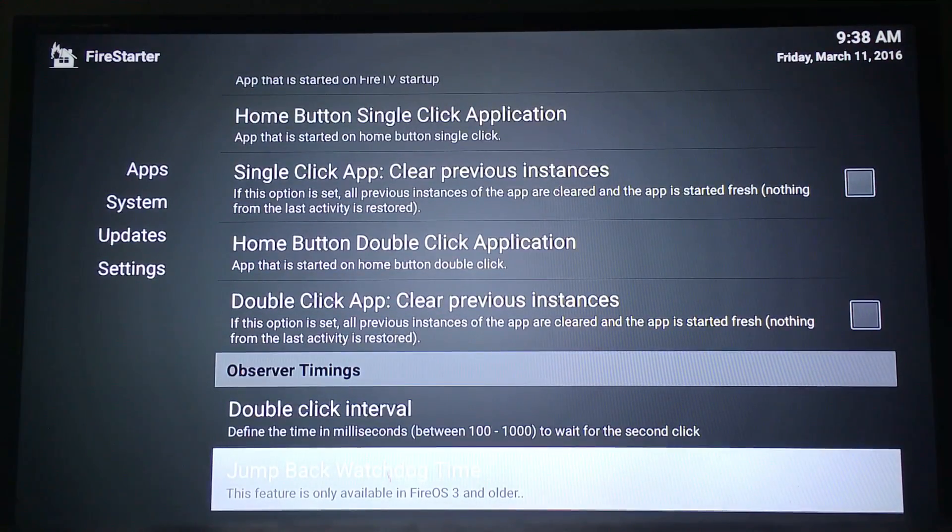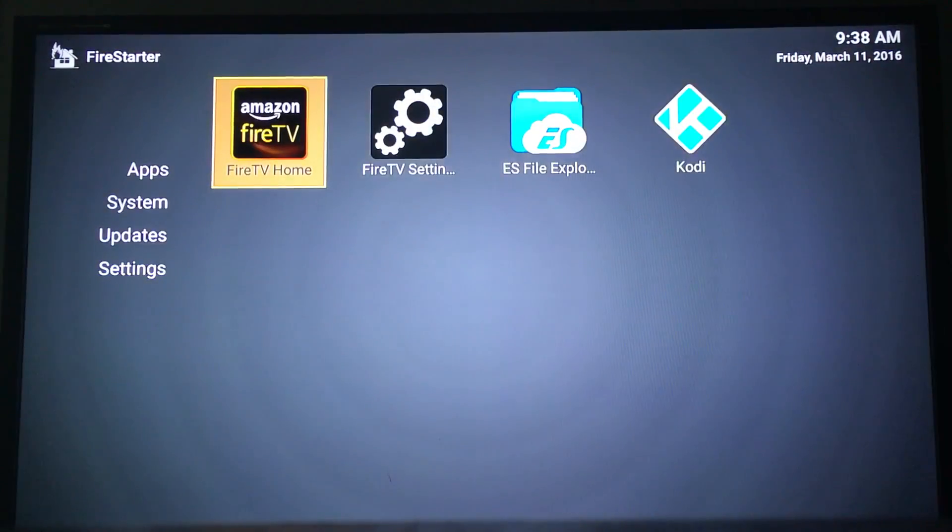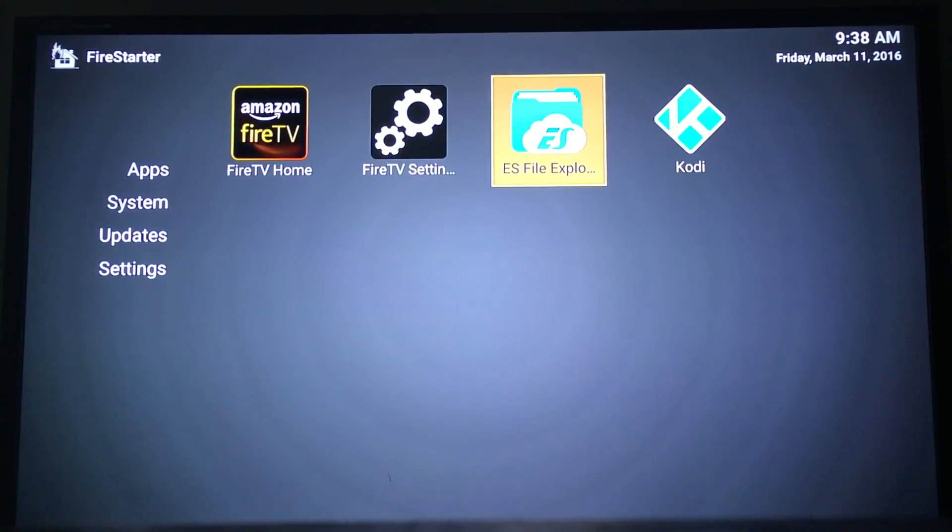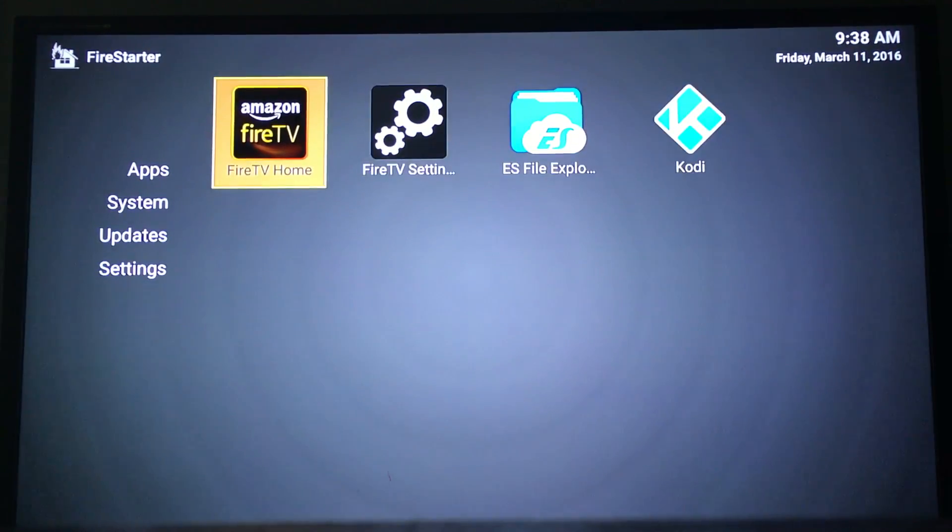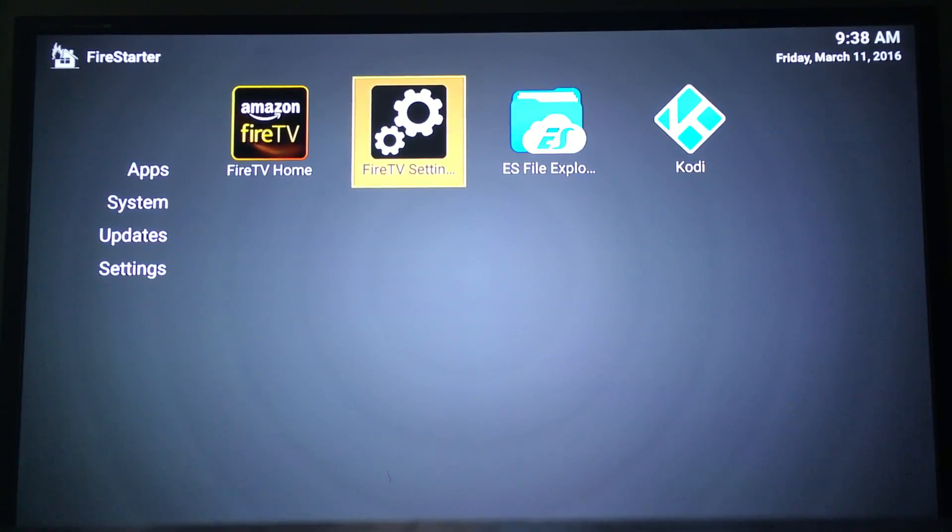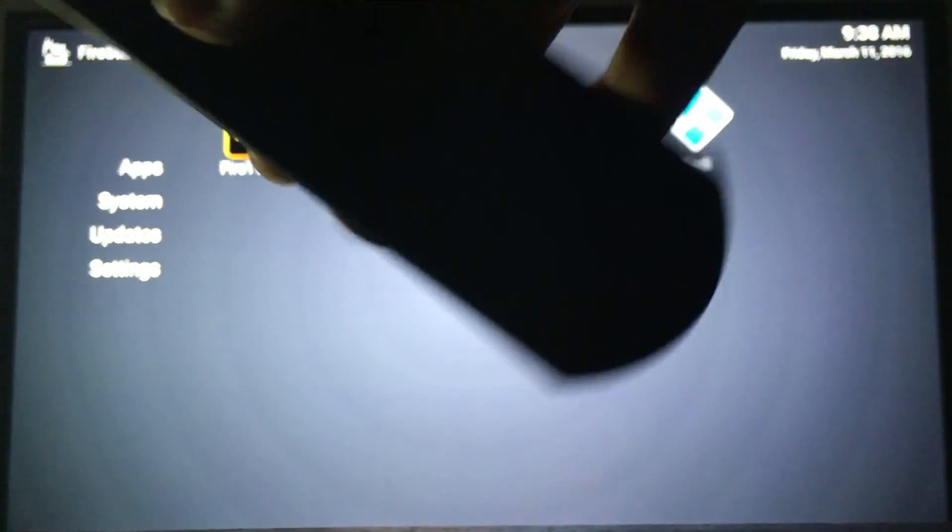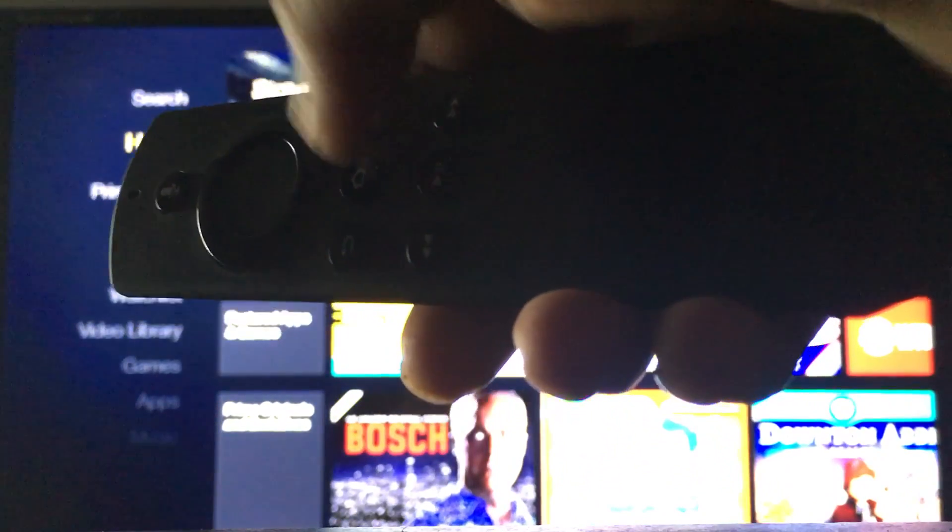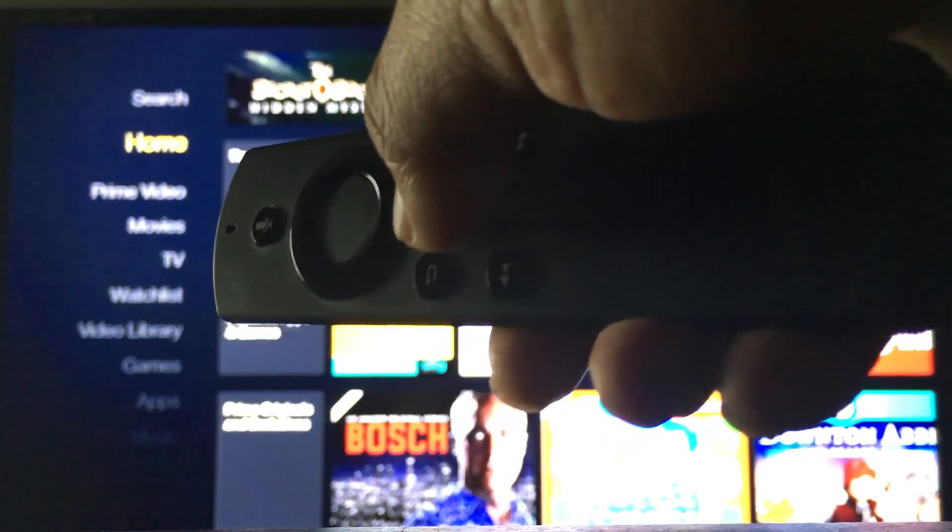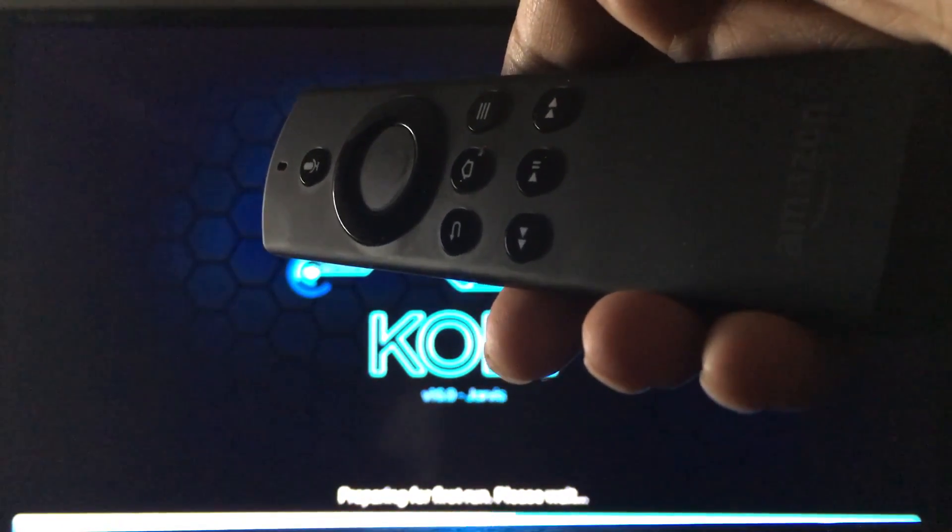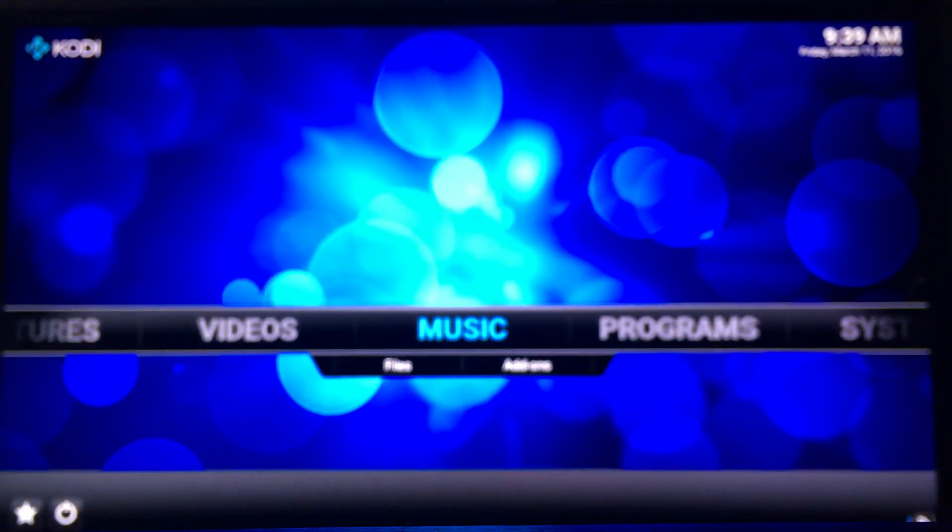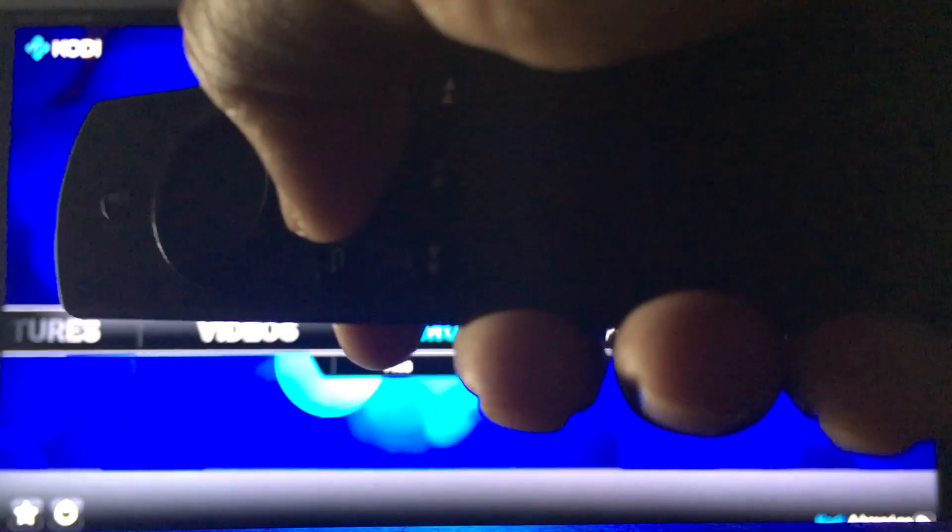Now once you have that done, this is your Fire Starter. You have ES File Explorer, Kodi, Fire TV, and settings. The nice thing is if you have the remote and press the home button, it'll launch Kodi right away. There's Kodi for the first time. If I press that home button two times, it brings me back out. One time, right back to Kodi.